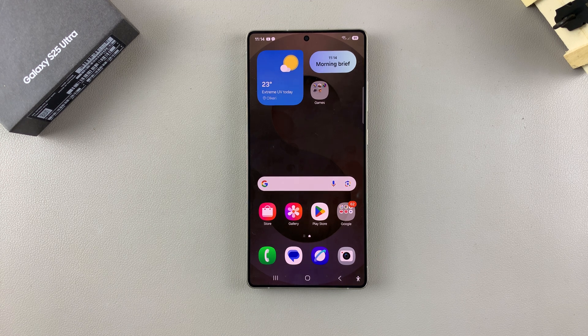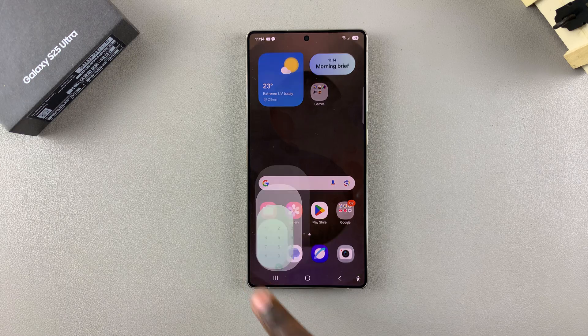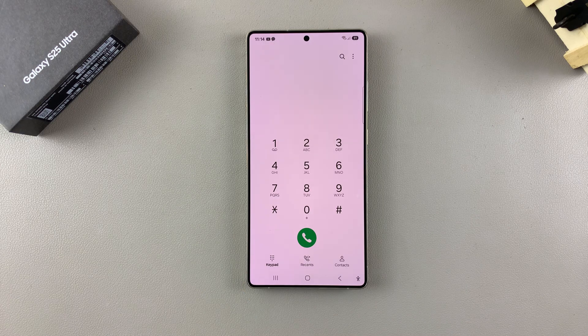In this video you'll learn how to turn the dialing pad sounds on or off on your Samsung Galaxy S25.